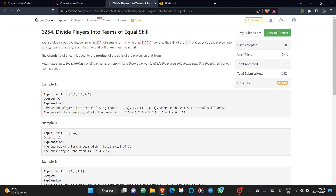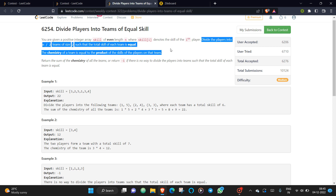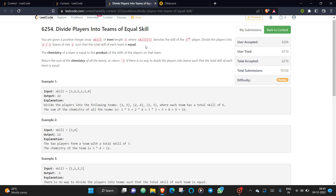This problem is about dividing players into teams of equal skill. You are given a positive integer array where each value indicates a player's skill. The array has an even length n, and you need to divide the players into n/2 teams such that each team has exactly two players.